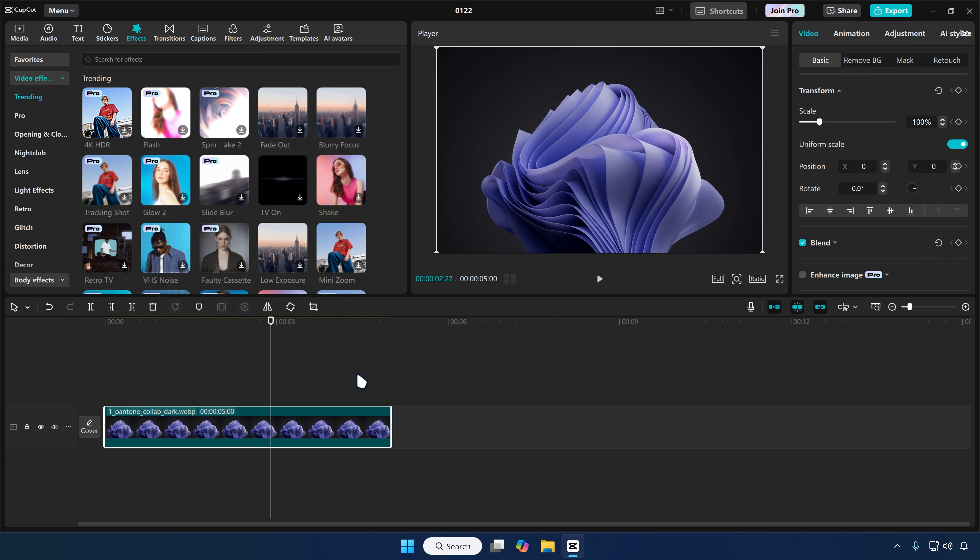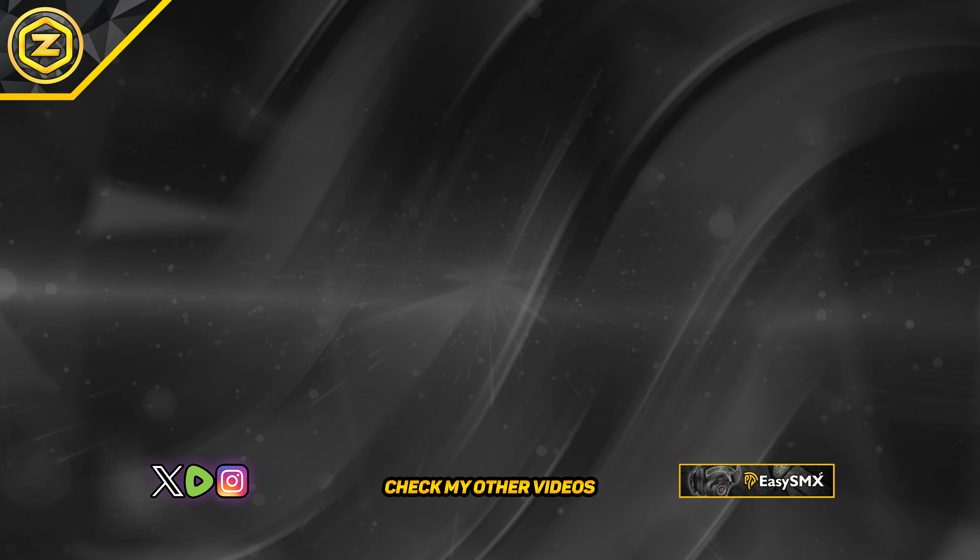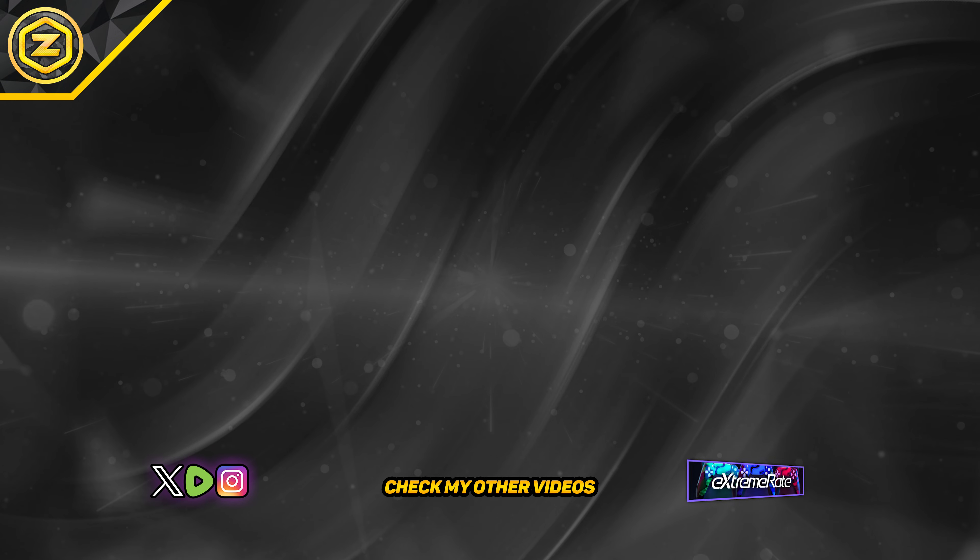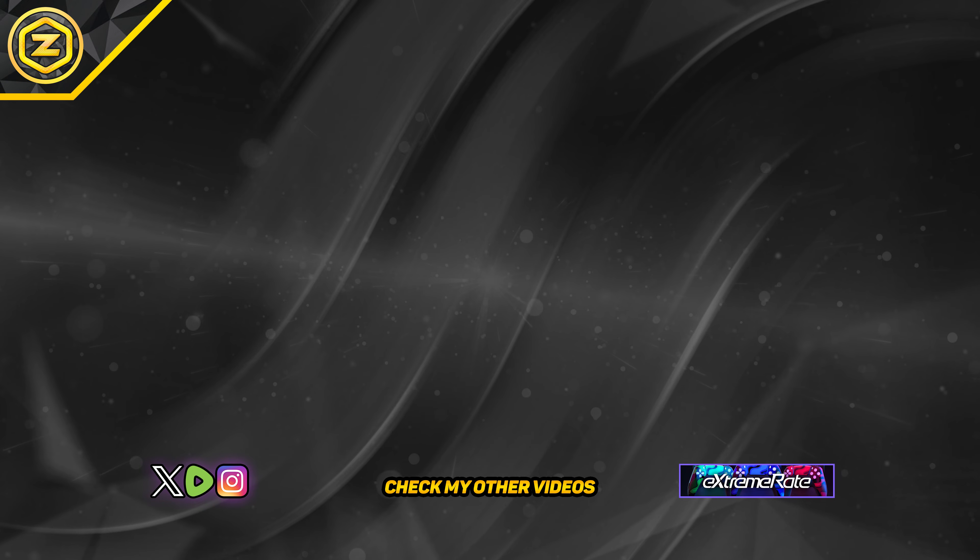So this is how to download CapCut on PC and how to install CapCut on PC on Windows. Please check out my other videos. Like and subscribe and have a Yoko Malicious day.